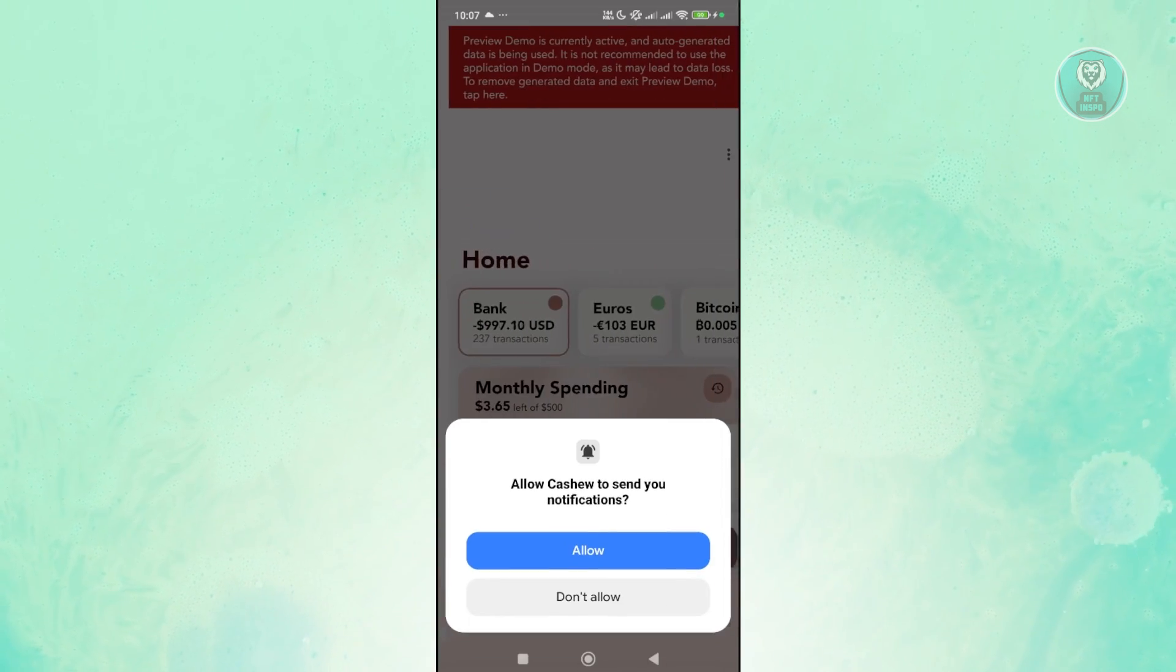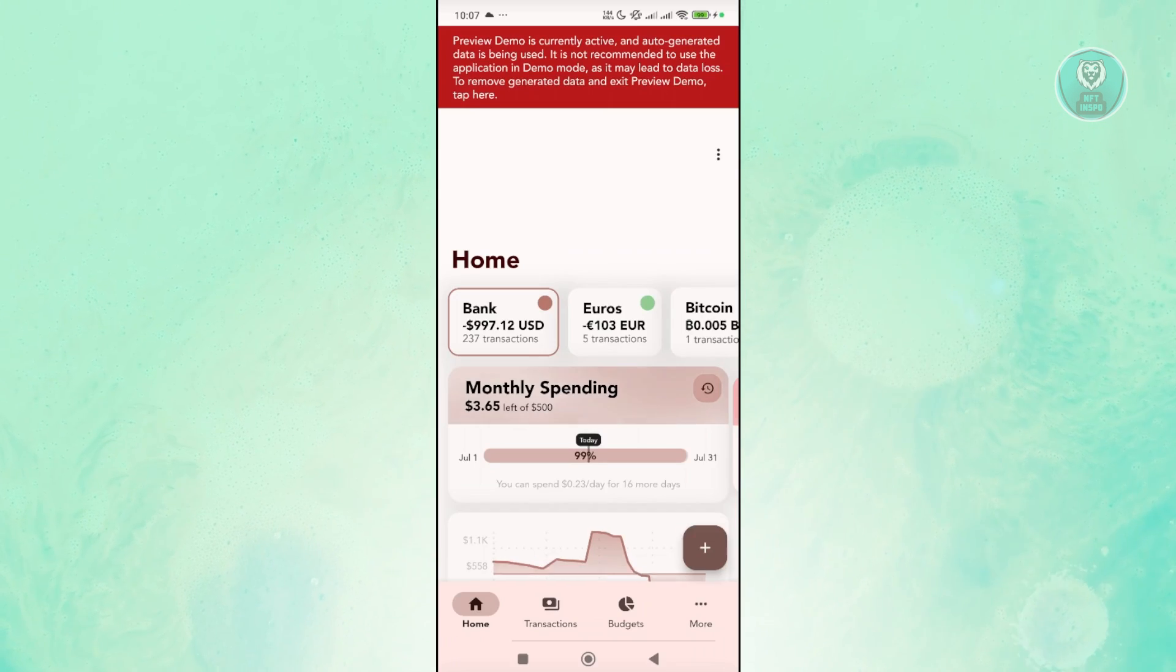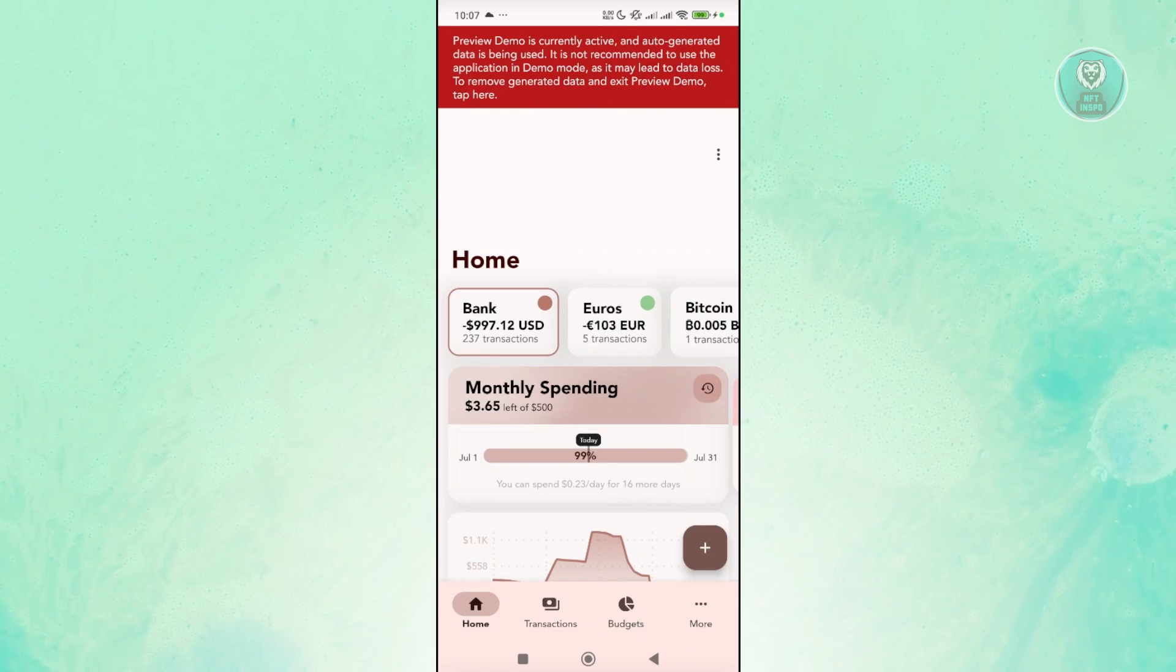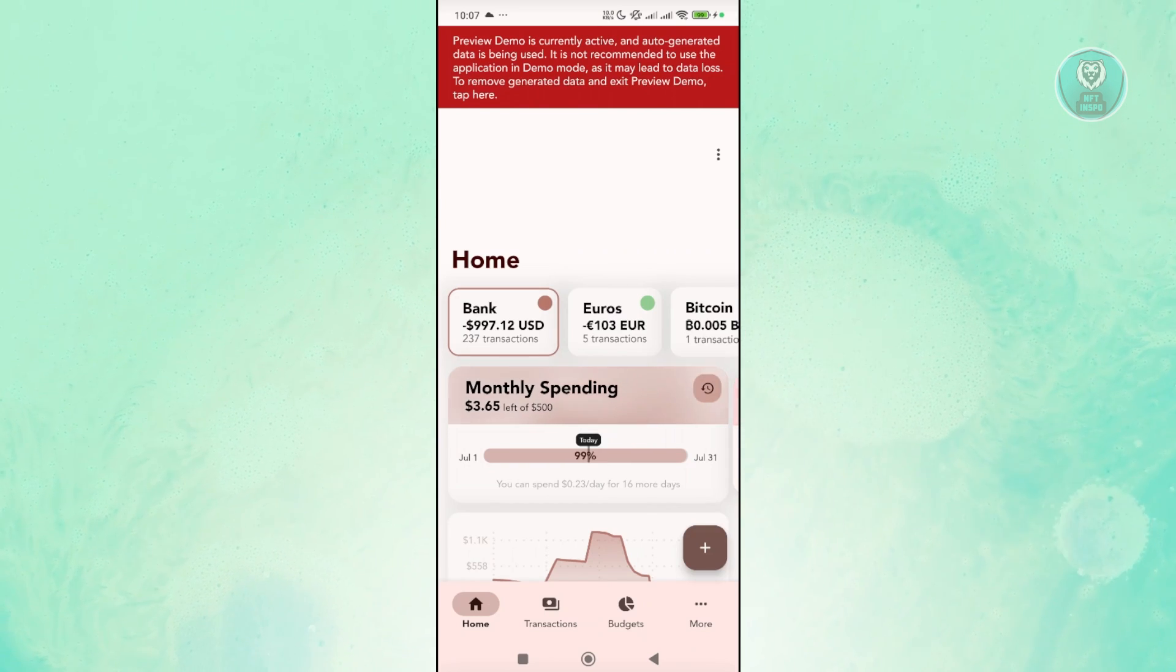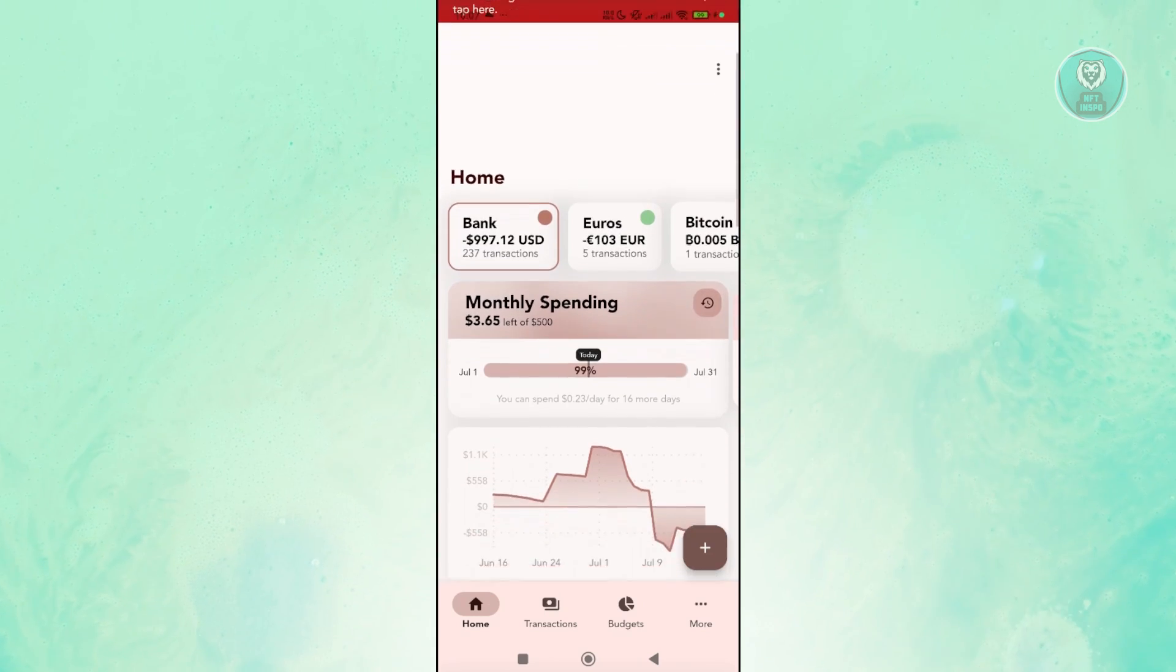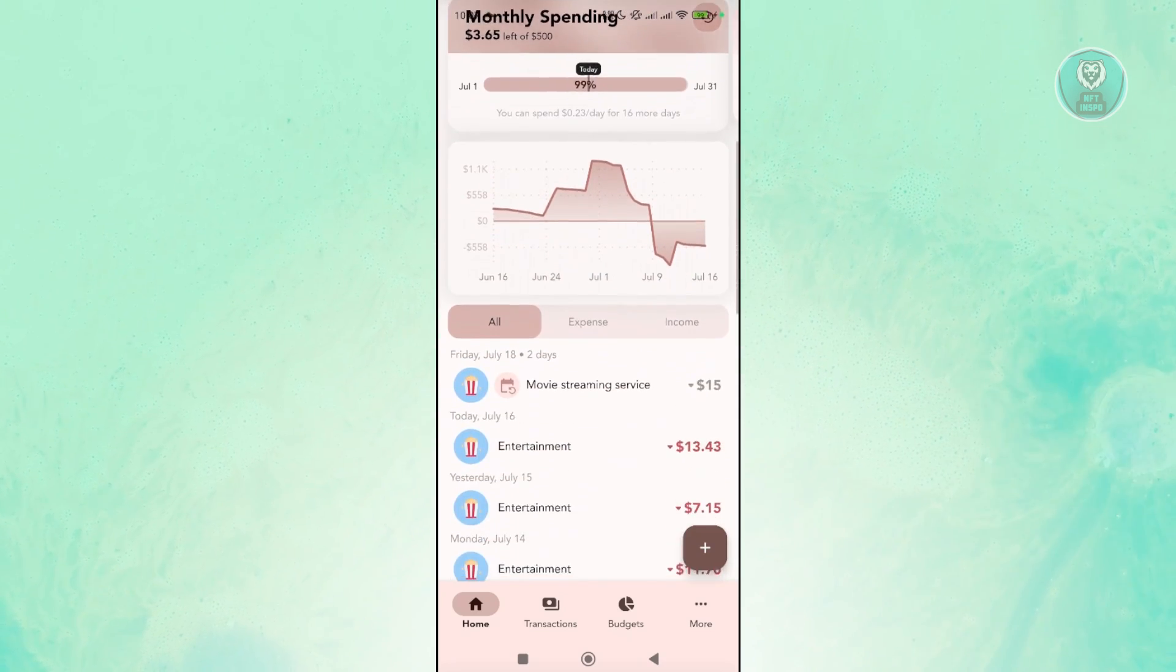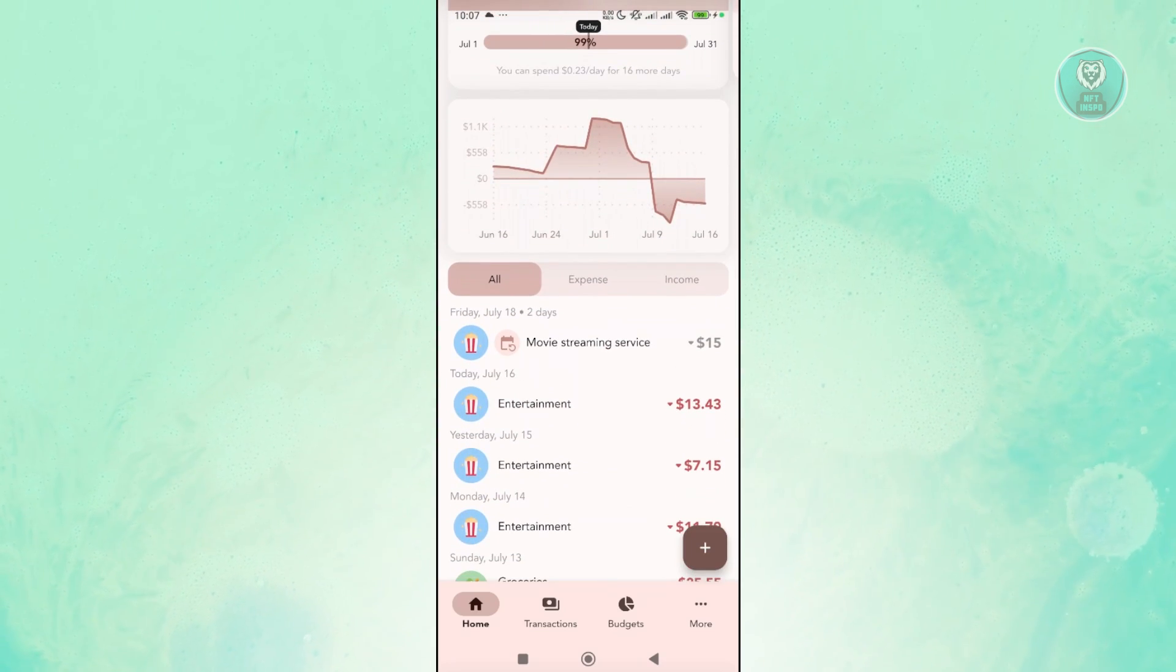Now the great thing about the expense tracking app here, it actually allows you to view how it's going to look like in your case. So you have your homepage which already gives you the general information about your monthly spending or anything you're spending that you currently have right now on your account.